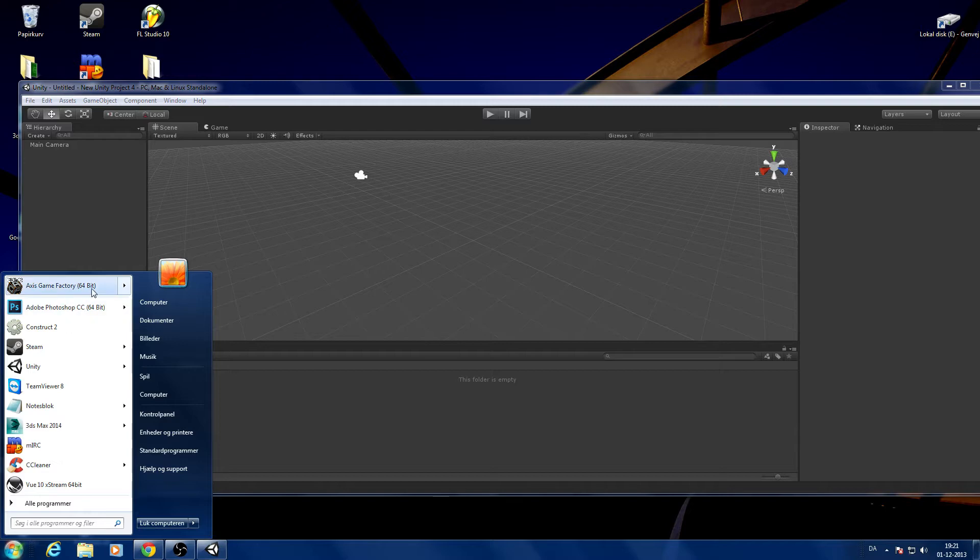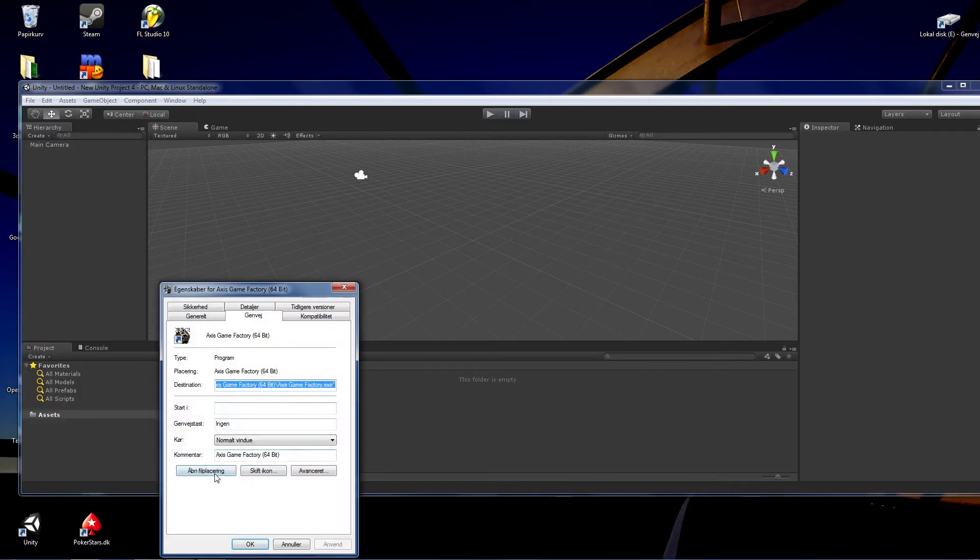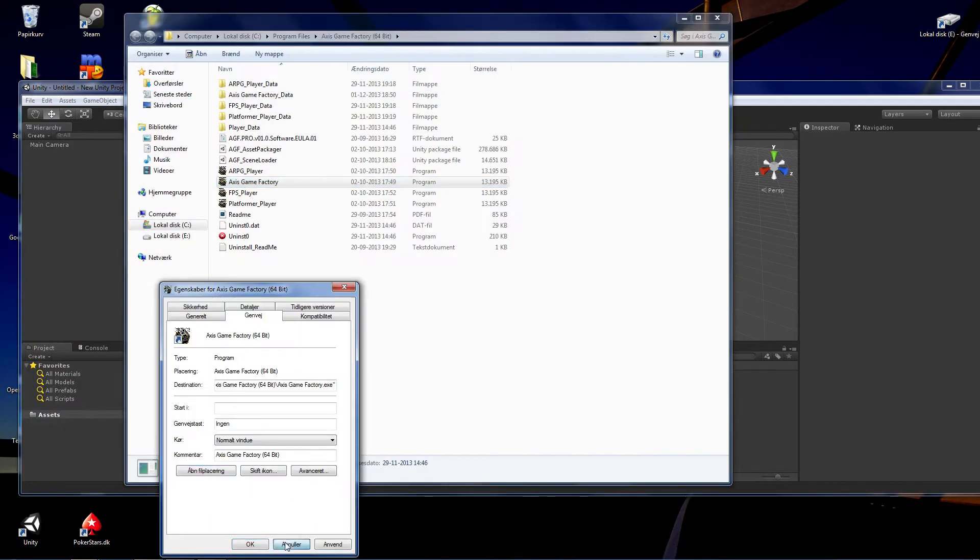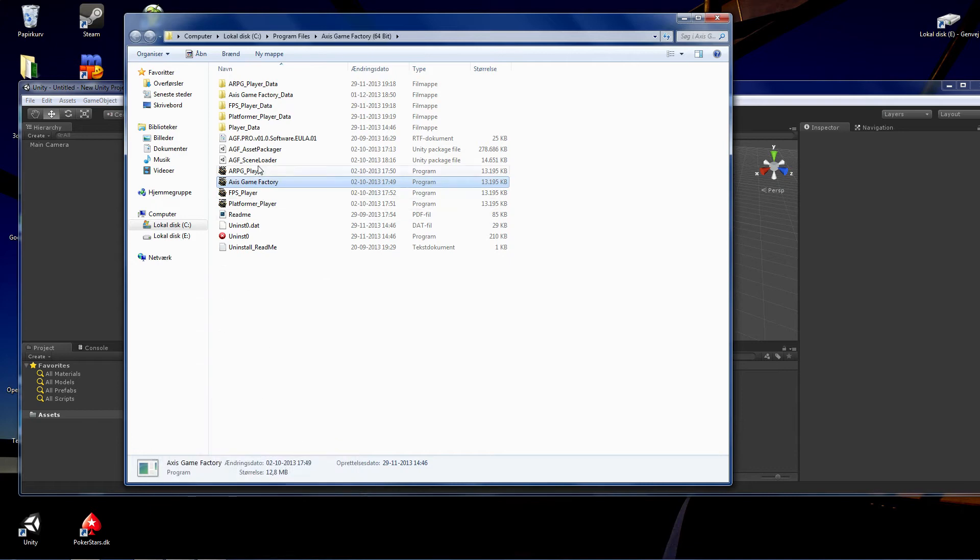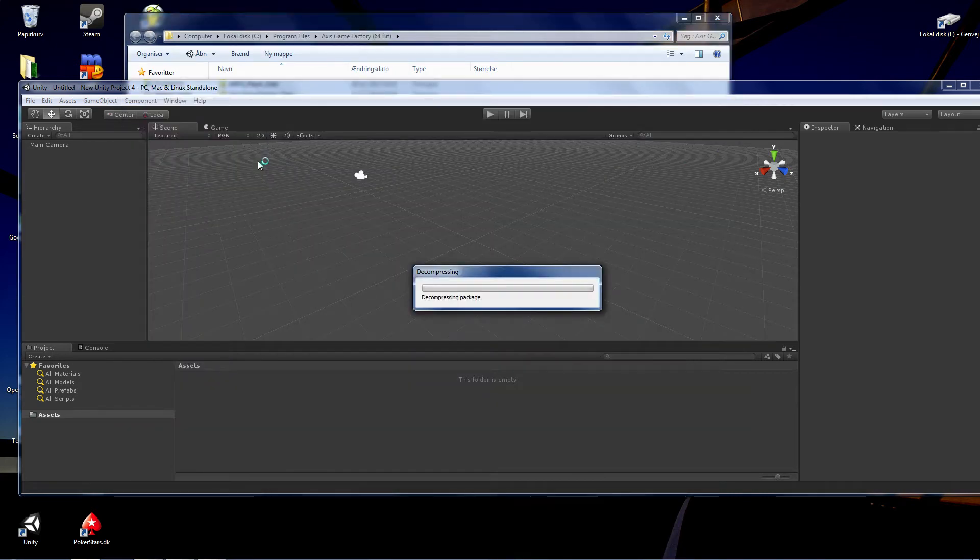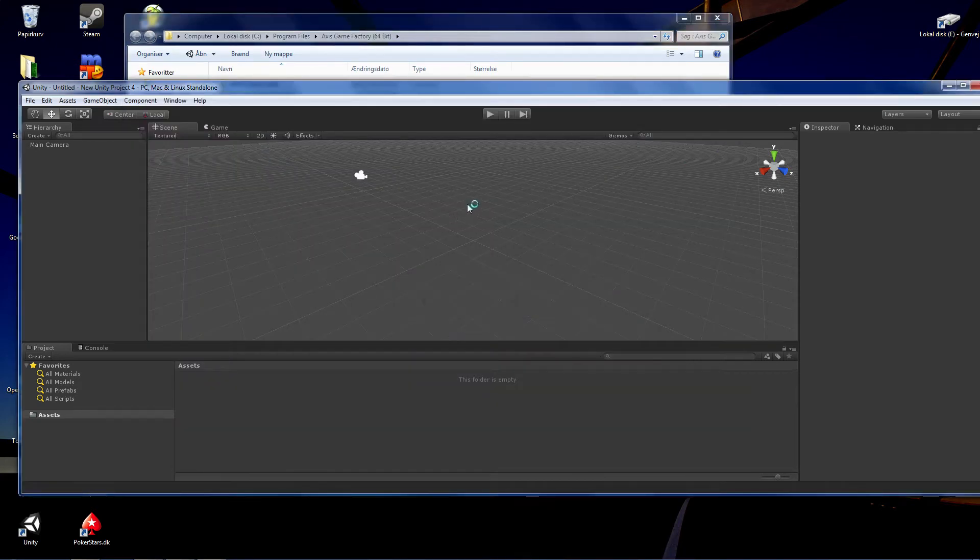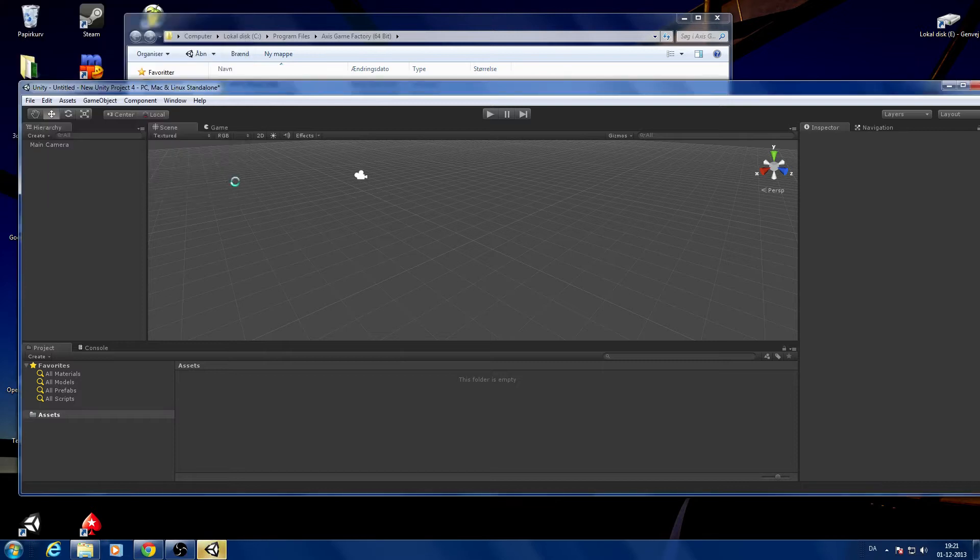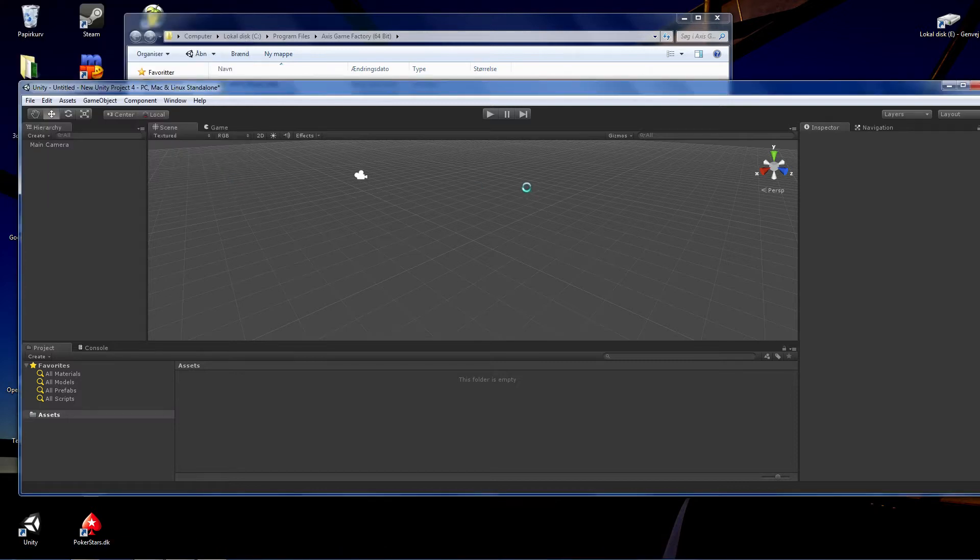I go in and I find the Access Game Factory directory and I import the AGF scene loader package from there and I import it all.